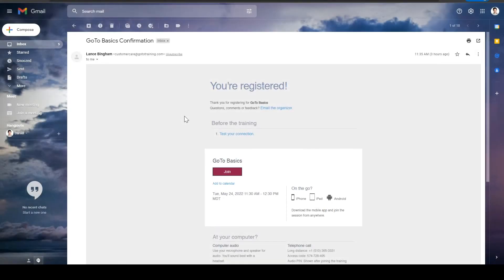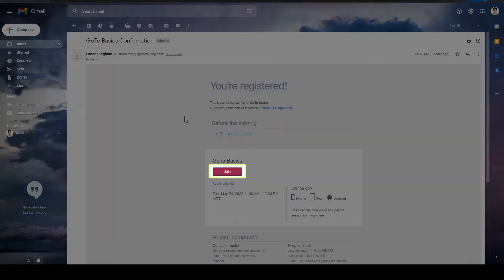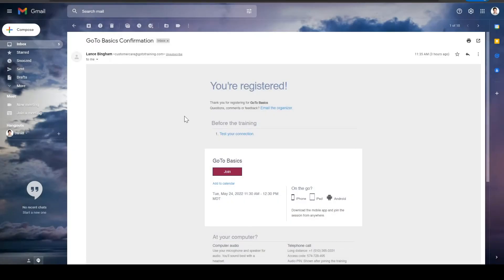When it comes to joining a GoToTraining session, there are a few different ways that can be done. More than likely, after you've registered for an event, you'll join by clicking the button like you see here in an email message. You'll then be asked if you want to join this session by downloading the GoTo Desktop app or through your internet browser.